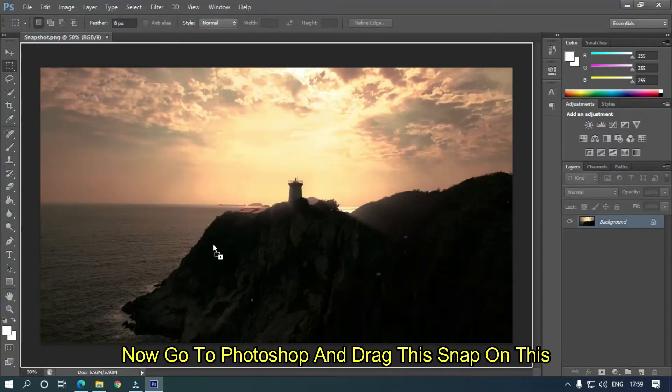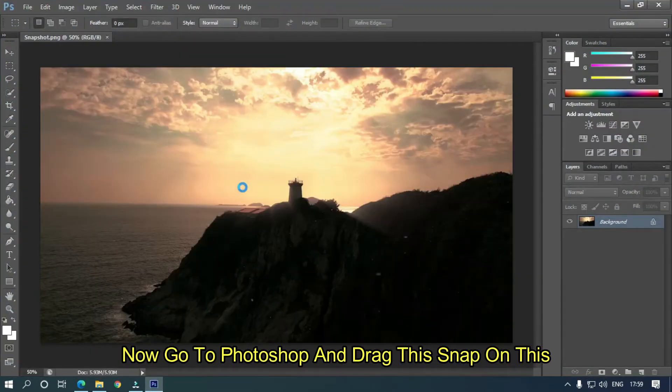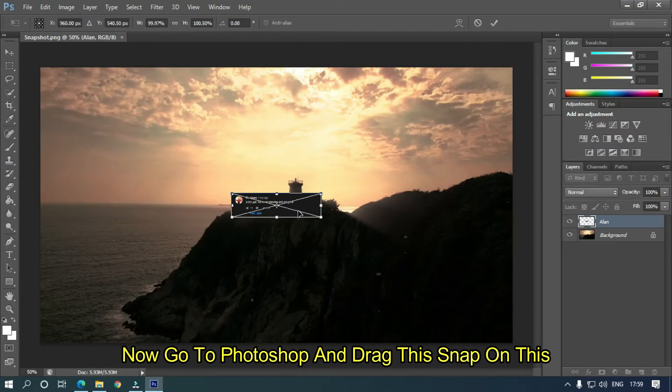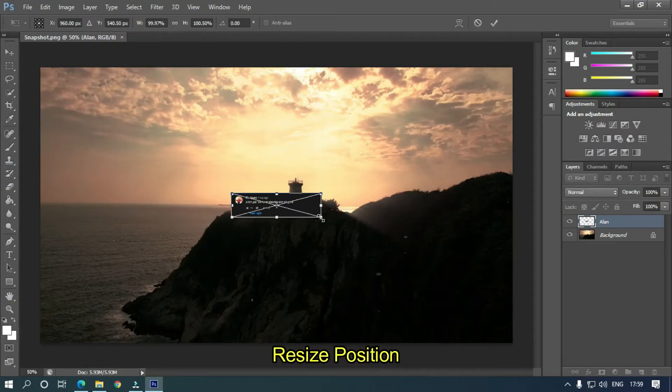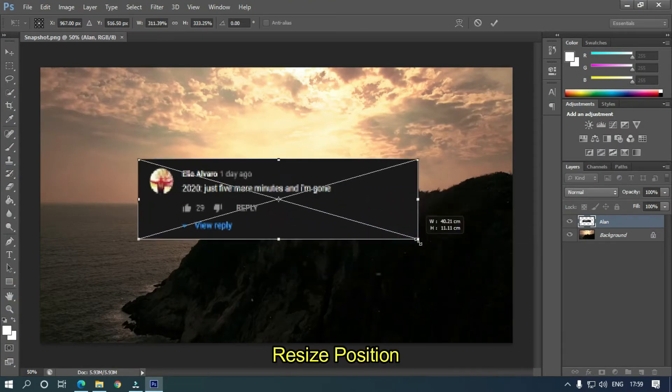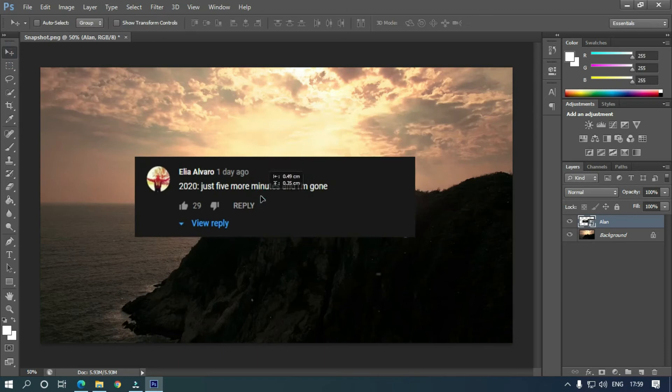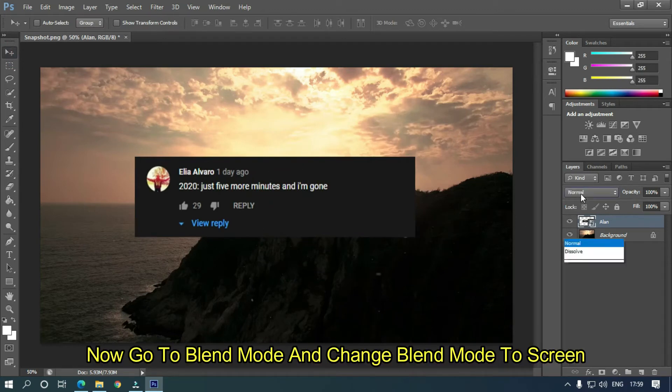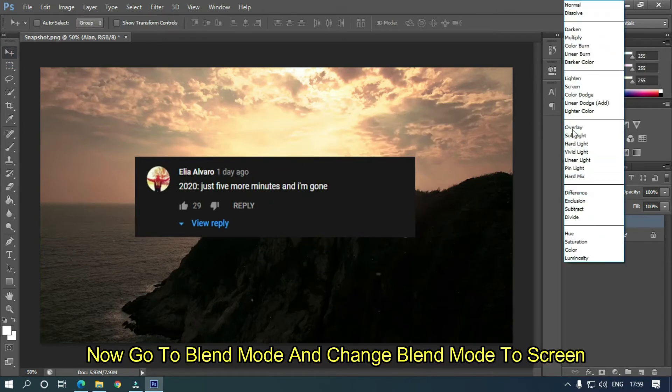Now go to Photoshop and drag the snap onto this. Resize position. Now go to blend mode and change blend mode to screen.